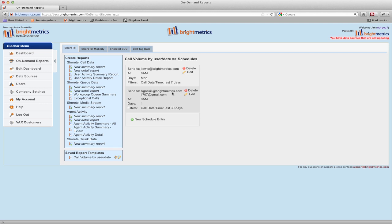Note that anywhere we email reports, we send it in a PDF format and don't have drill-down capabilities. If a user requires the ability to drill down into a report, you'll need to share the report with them and they'll have to access that from the web.